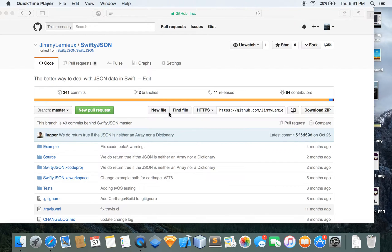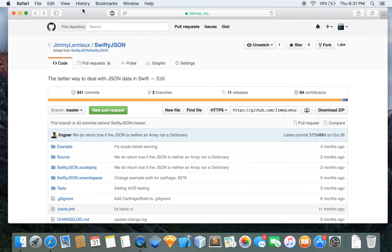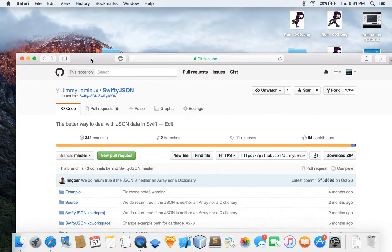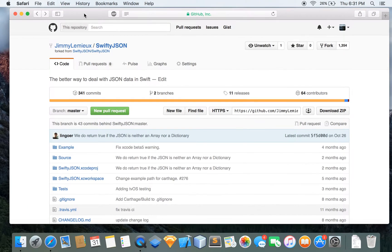Yo, what is going on guys? My name is Jimmy and welcome my friends to a video. Yes, again we are doing some more Swift and today I'm going to be teaching you guys how to utilize JSON in Swift.